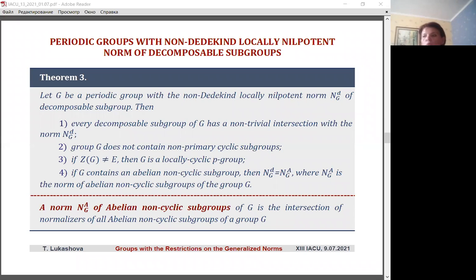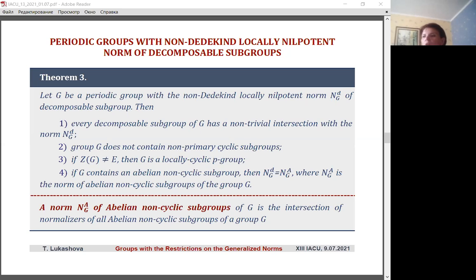The next theorem also describes the properties of periodic groups with the specified restriction on the norm of decomposable subgroups. It is proved that in this class of groups each decomposable subgroup has a non-identity intersection with norm N_G(D). The group does not contain non-primary cyclic subgroups, and under the condition of non-identity of the center of the group, group G is primary. In addition, if the group contains abelian non-cyclic subgroups, then the norm of decomposable subgroups of the group coincides with the norm of abelian non-cyclic subgroups — that is, the intersection of the normalizers of all abelian non-cyclic subgroups of the group.